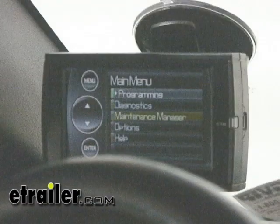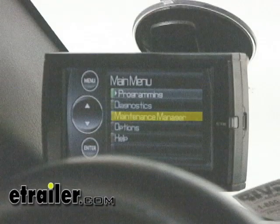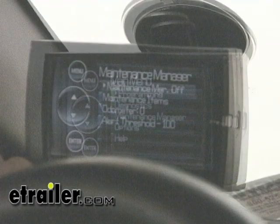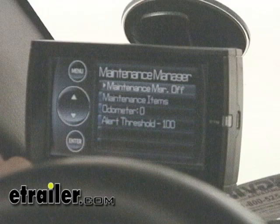The maintenance manager helps you keep track of all the maintenance on your vehicle — oil changes, transmission fluids, things like this. It will help keep all your maintenance on track so that you can get the most out of your vehicle.